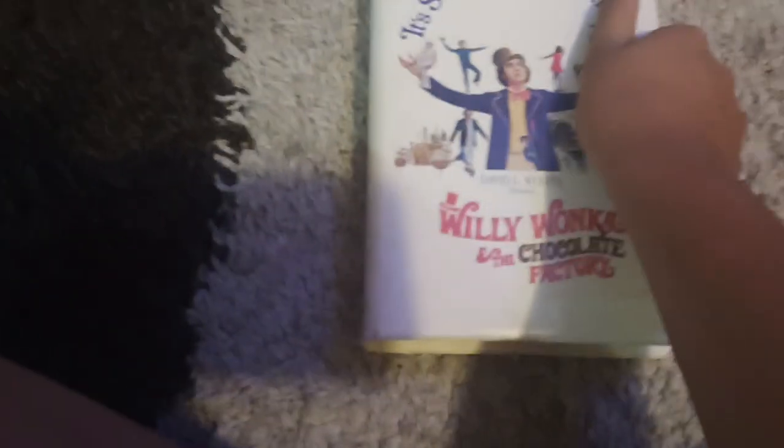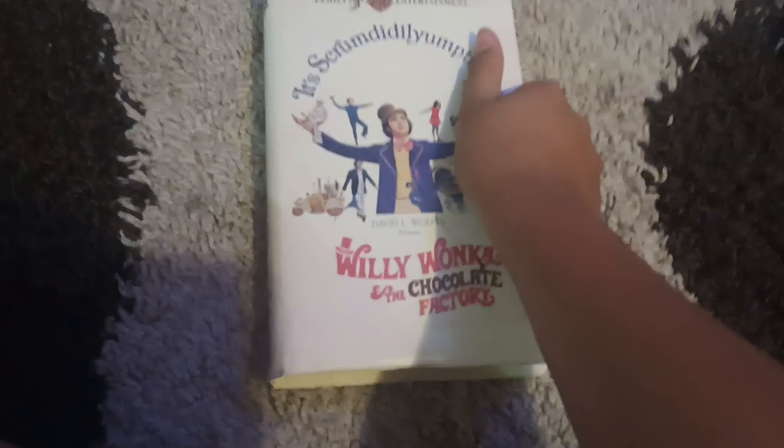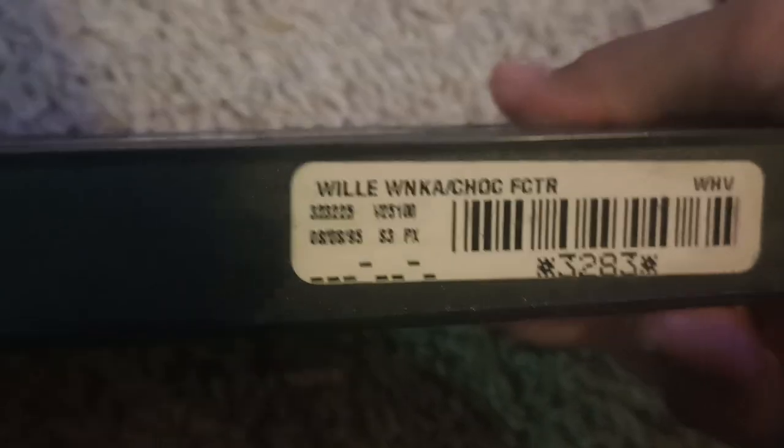Sorry guys. Alright. Next up, we've also got Willy Wonka and the Chocolate Factory. Here's the front, the spine, and the back. Here's the tape. I can't see the print date, but here's the sticker, which is August 8th, 1995.